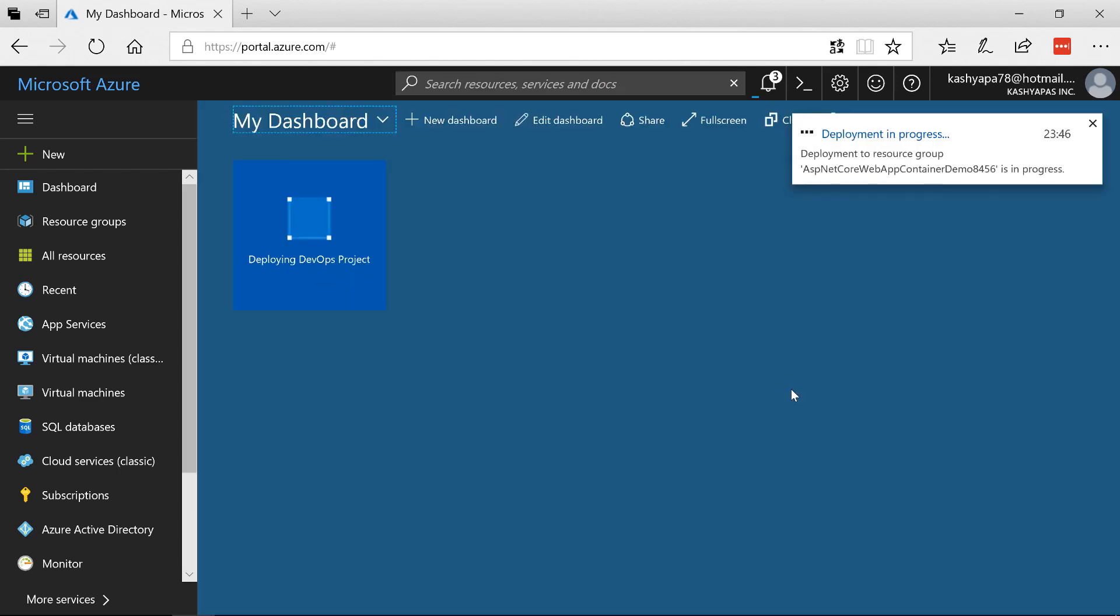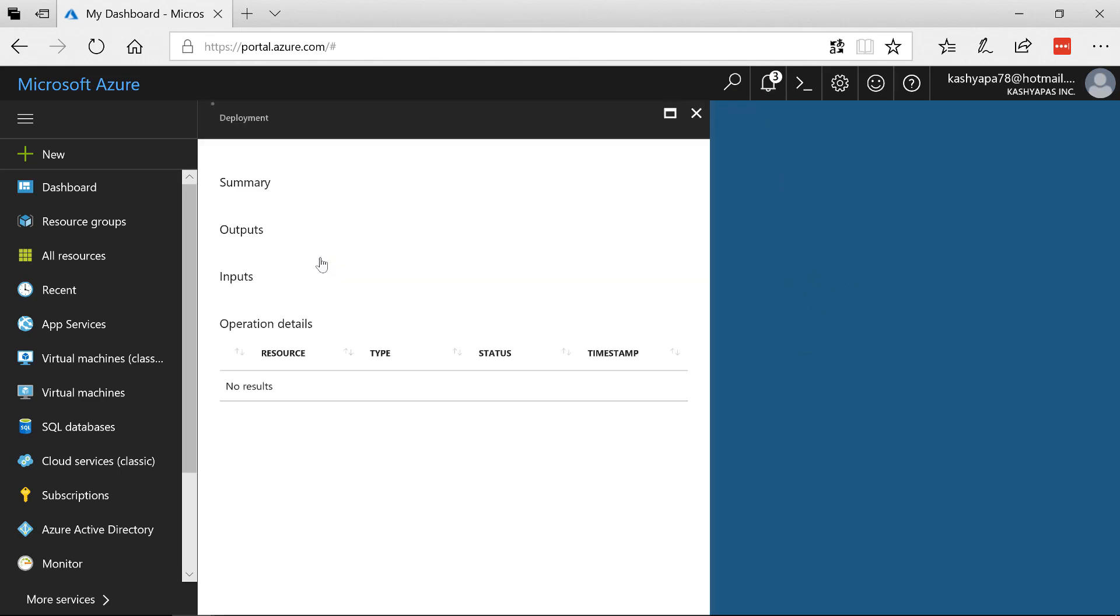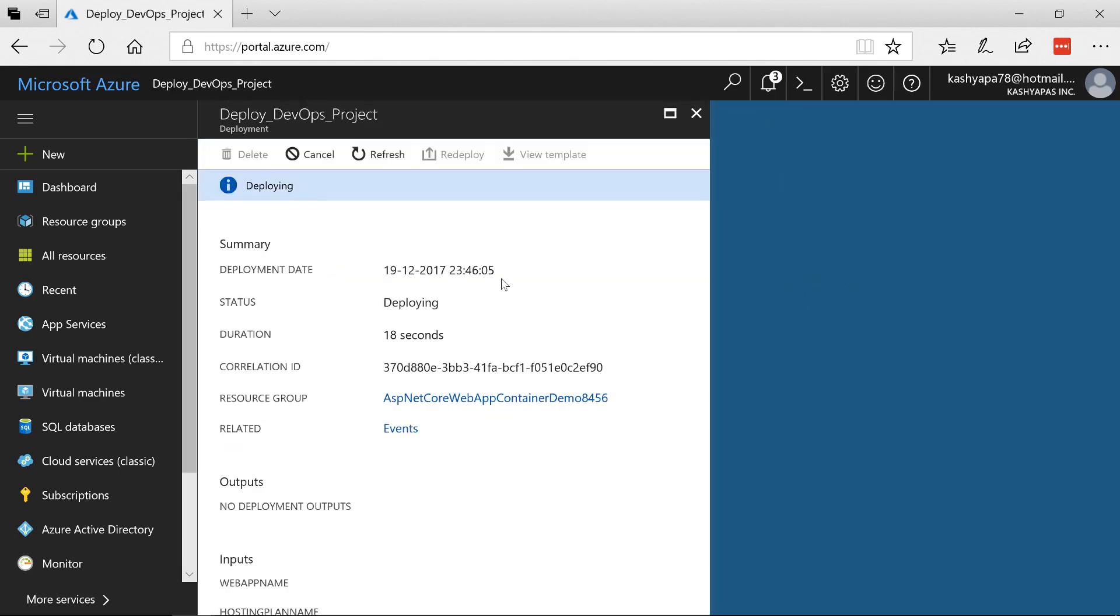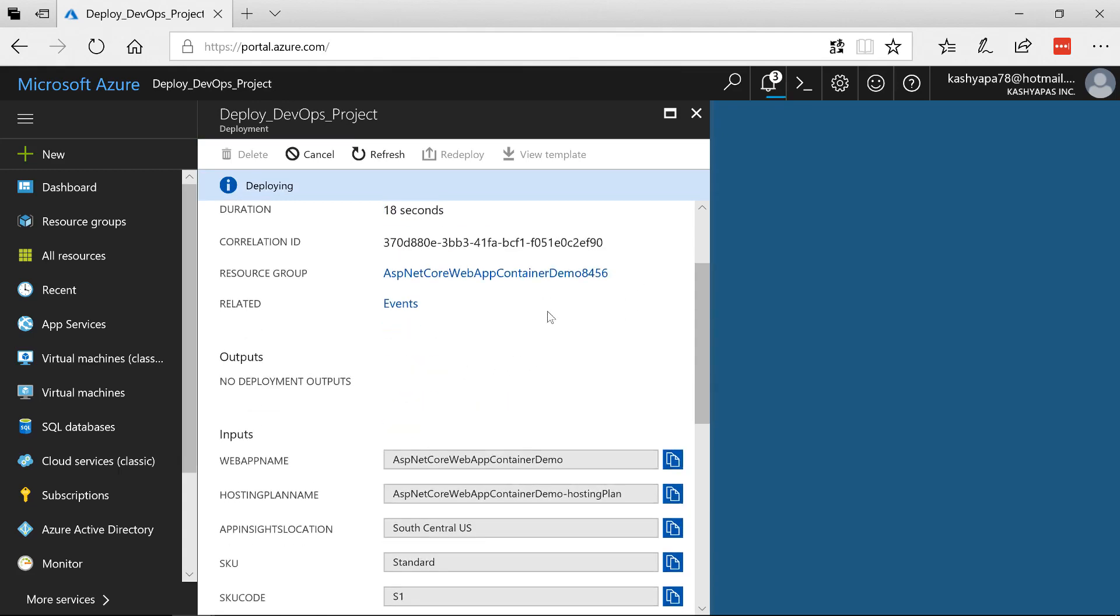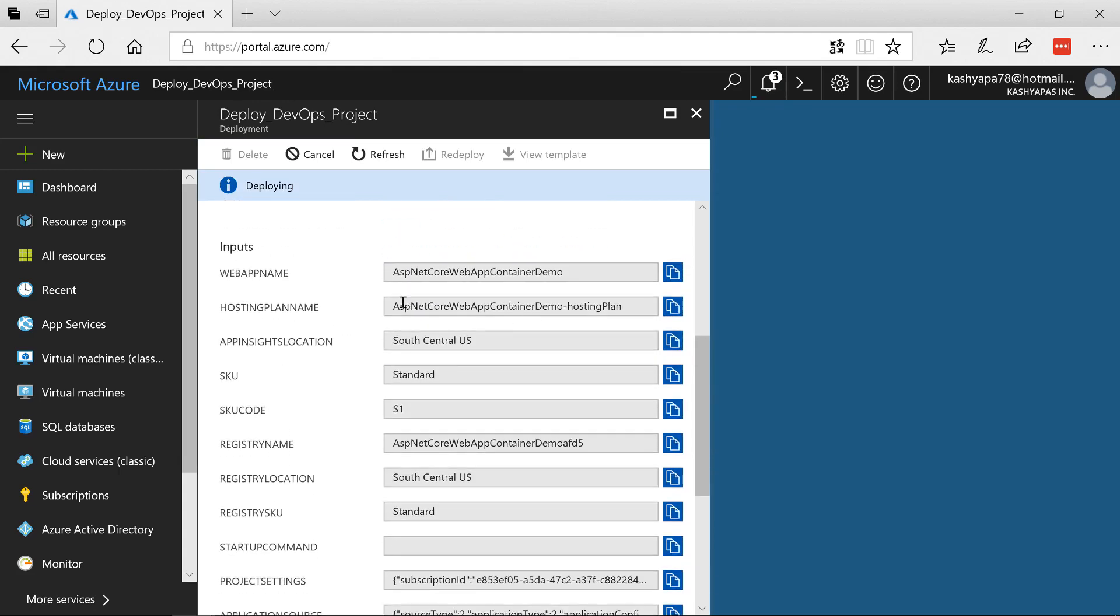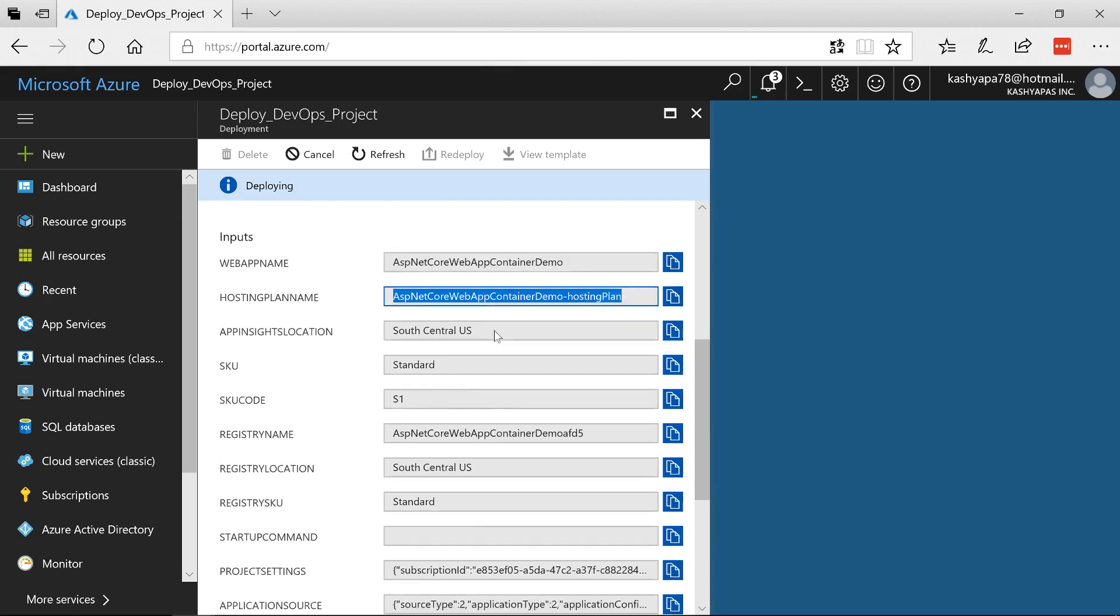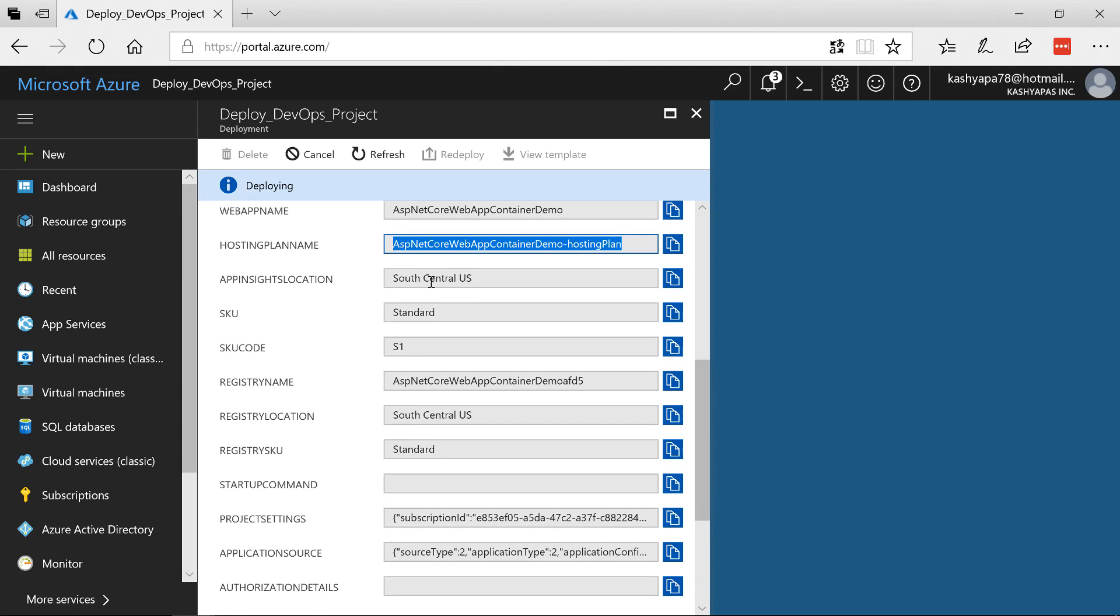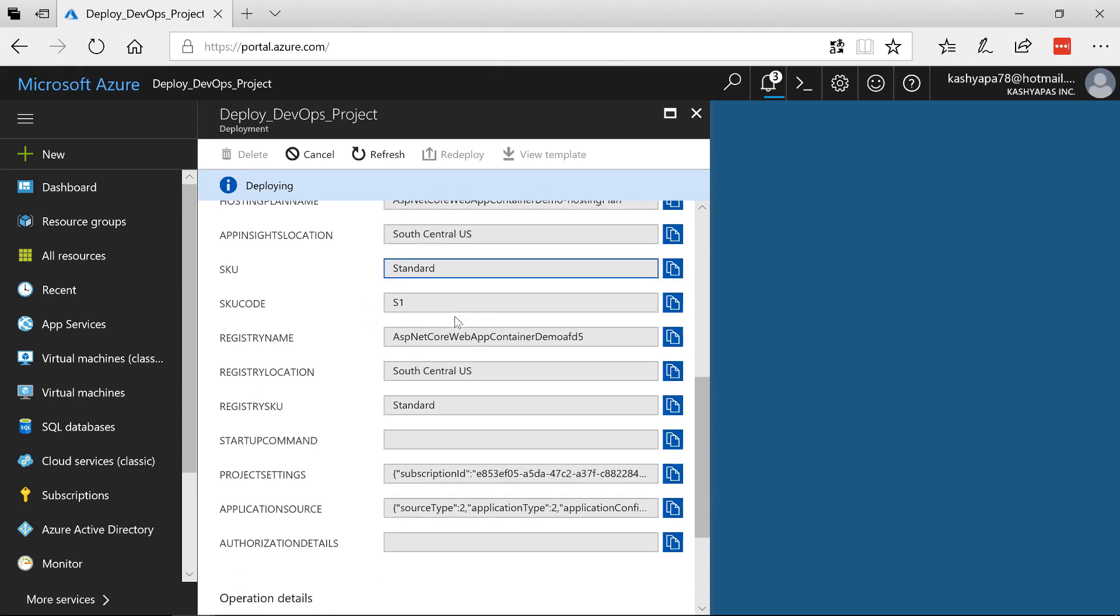So now what it is doing is it's submitting my request and then deploying the DevOps project so we can click on it and then notice here what is happening. It says deploying 18 seconds and what is it trying to do? Well it's going to create a web app with this name. It's going to create a hosting plan. The app insights is going to be in South Central US. It says S1 standard tier.